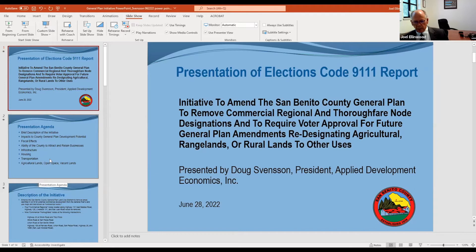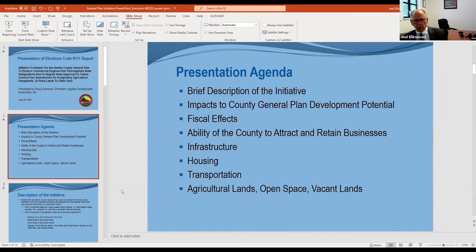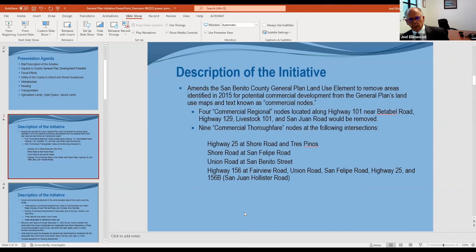The presentation was prepared by Doug Svensson, a consultant with Applied Development Economics in San Jose. It covers a brief description of the initiative, impacts to the county general plan, development potential, fiscal effects, the county's ability to attract and retain businesses, effects on infrastructure development and financing, housing, transportation, agricultural lands, and open space — all elements of a 91-11 report under the elections code.